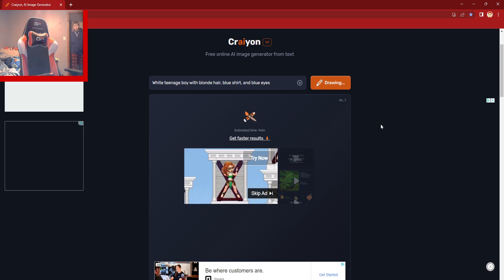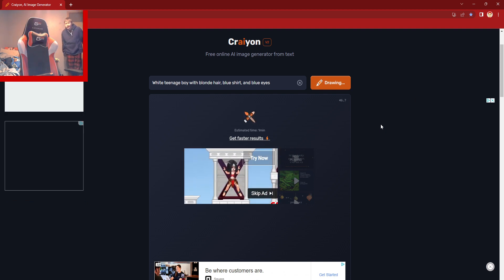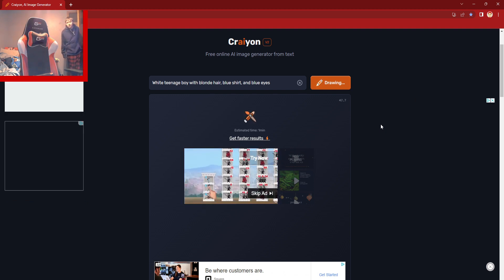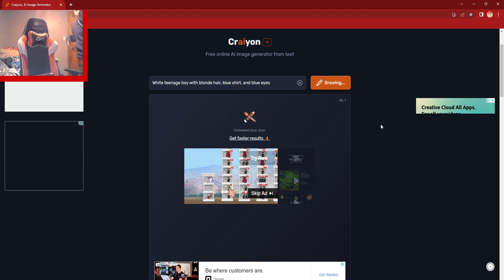All right, still loading. Let's just wait here. Probably won't be done anyway.